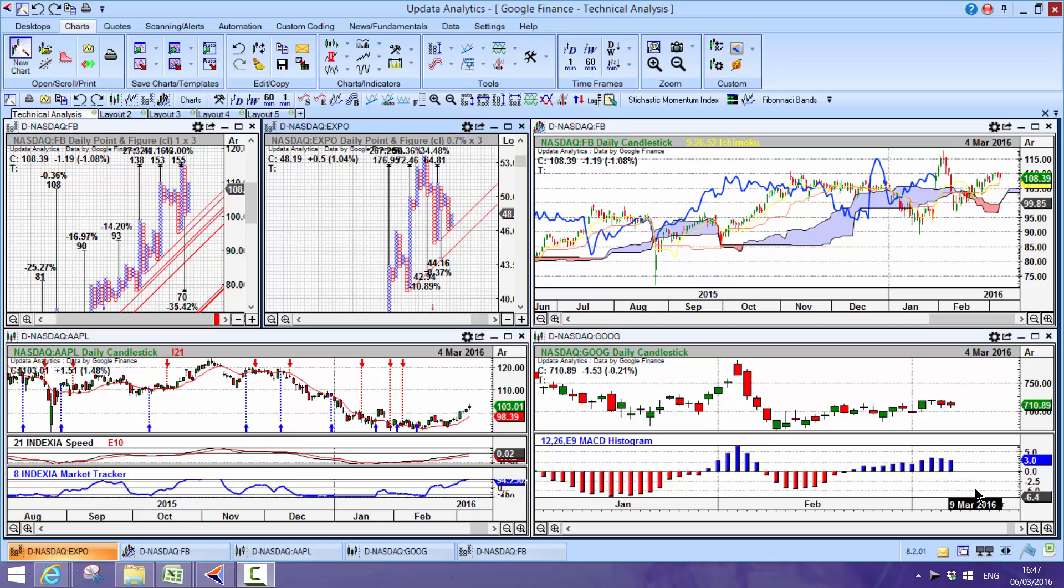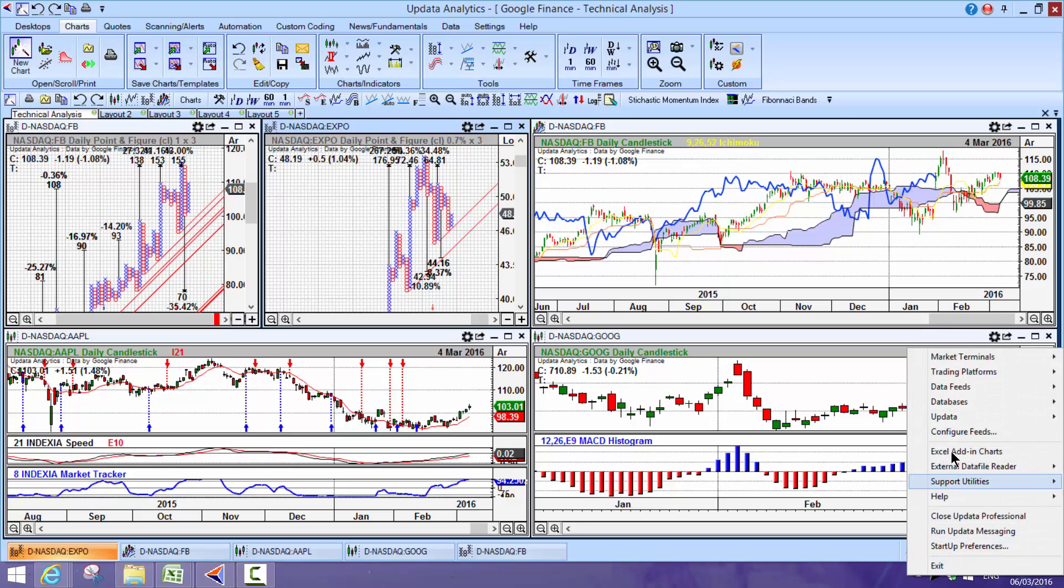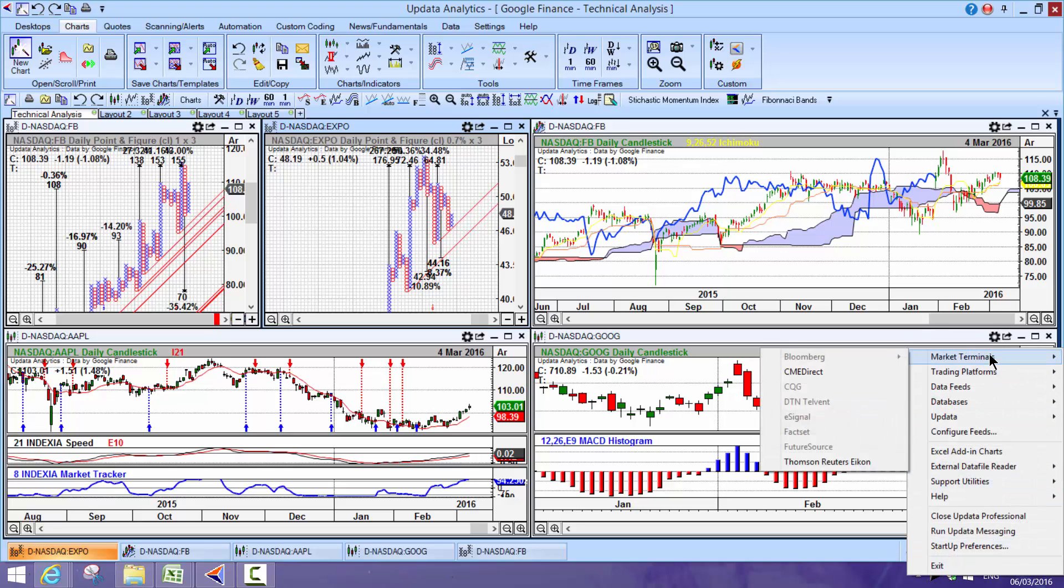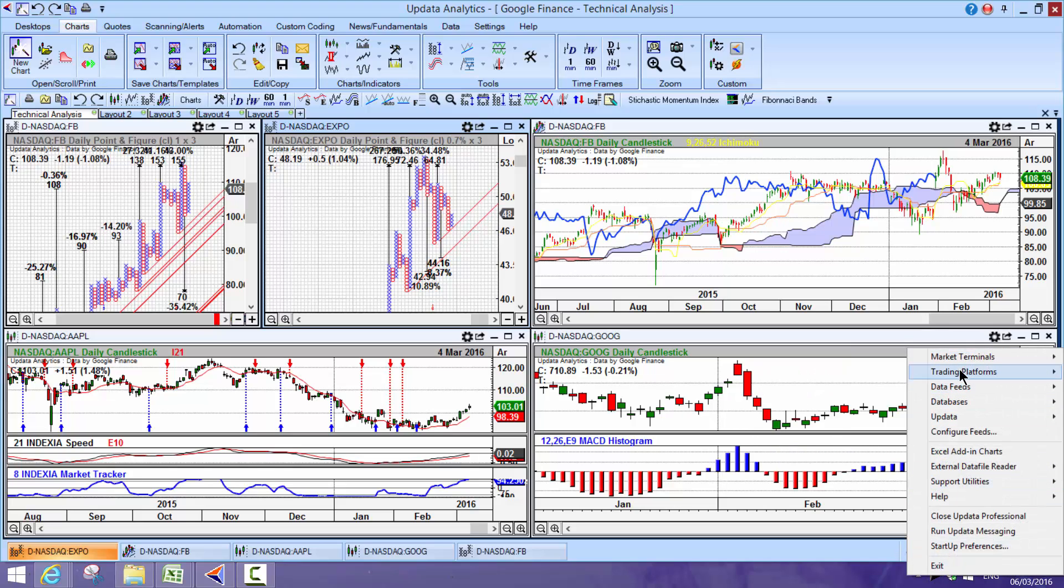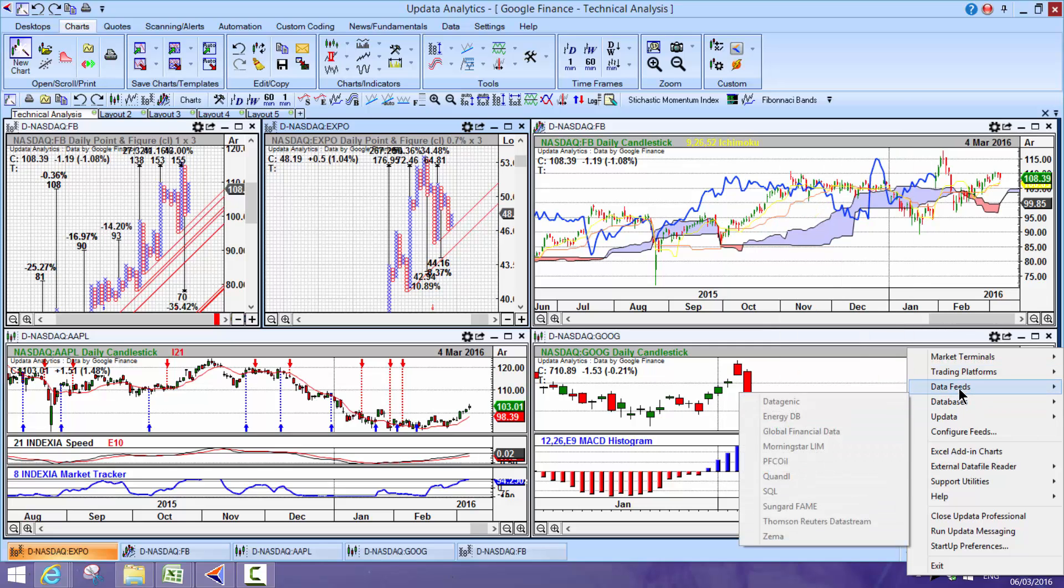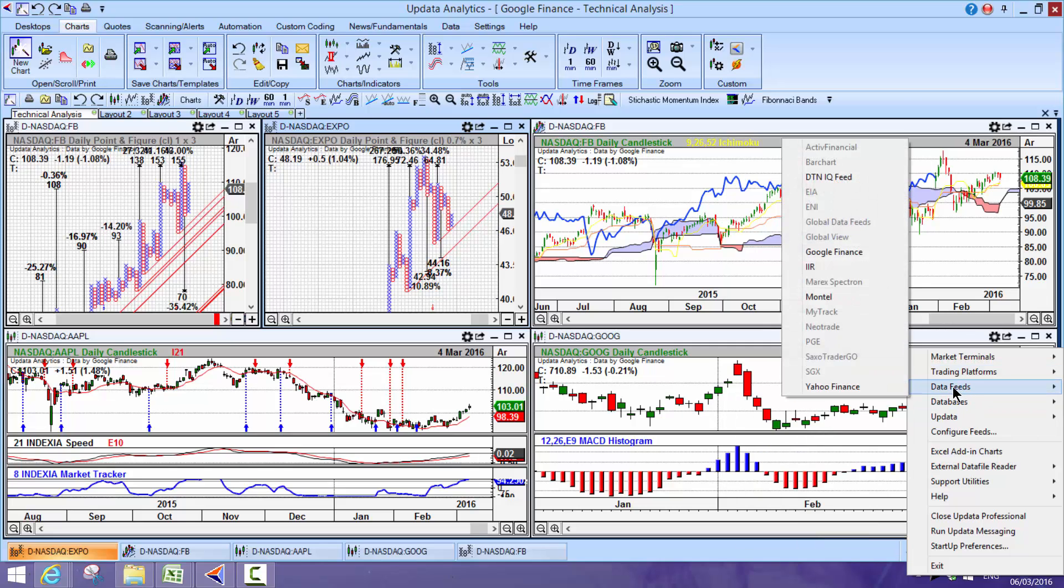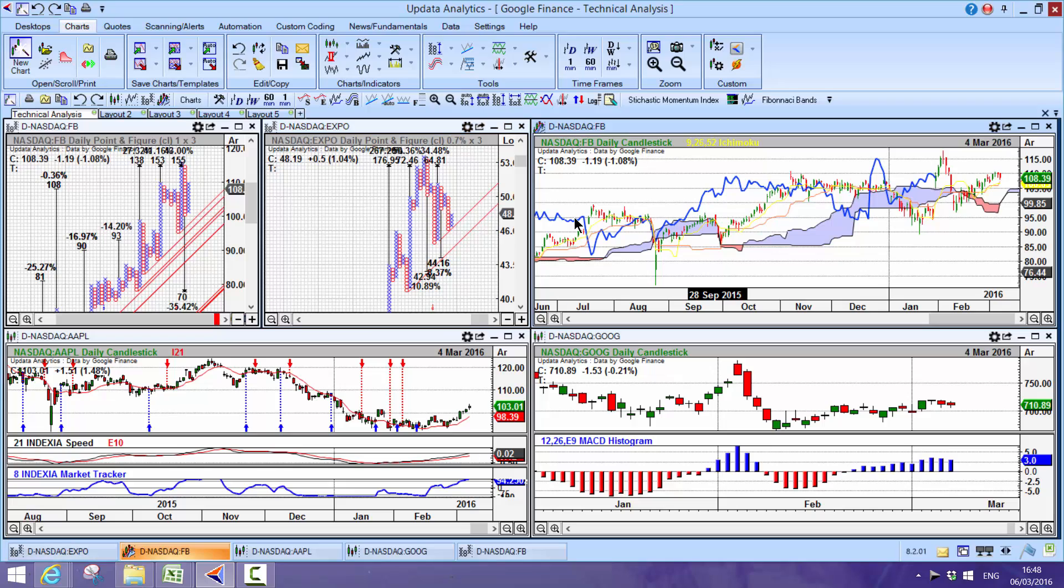This is Updata Analytics running on Google Finance. Updata runs on a whole series of professional market terminals, trading platforms and data feeds, but Google Finance is one that you can add in to get additional data that you may not have in your own market terminal coverage, or you just want to run on some free data.